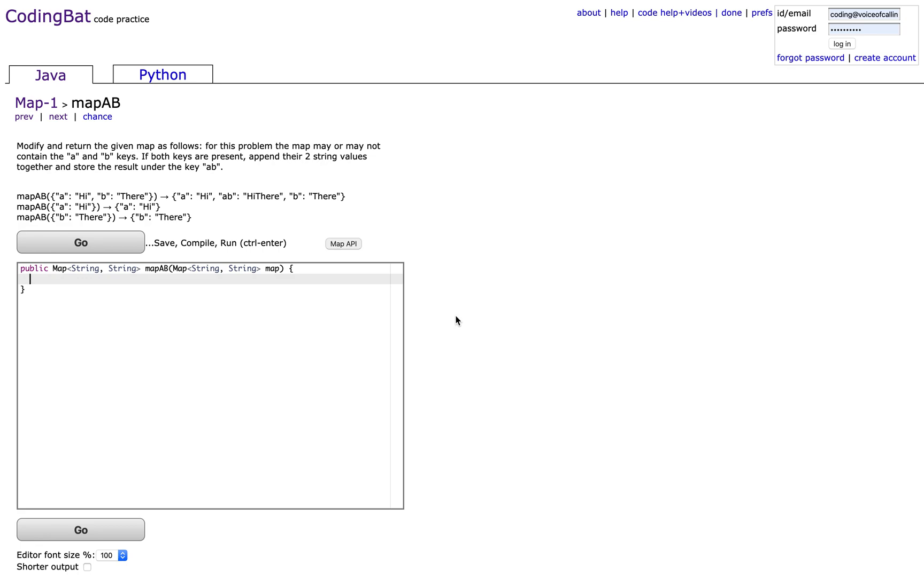Today we're going to do another CodingBat problem from the section Map 1 called mapAB. The problem reads: modify and return the given map as follows.